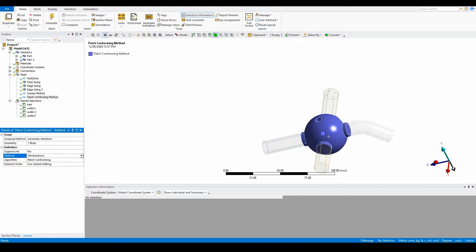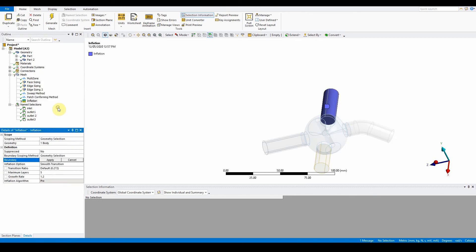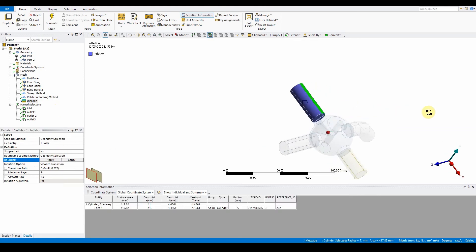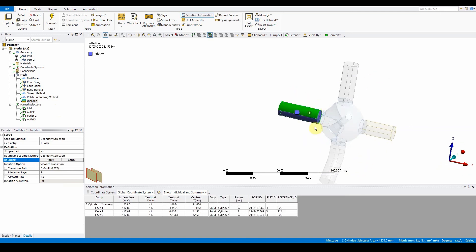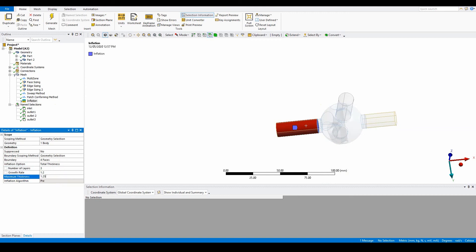To inflate the multi-zone method, right-click on the multi-zone in the outline and select inflate this method. It will provide a context menu. Select the four boundary faces — one, two, three, four — press apply. Change smooth transition to total thickness, set it to 3, with 1.2 growth rate and 1.25 mm thickness.